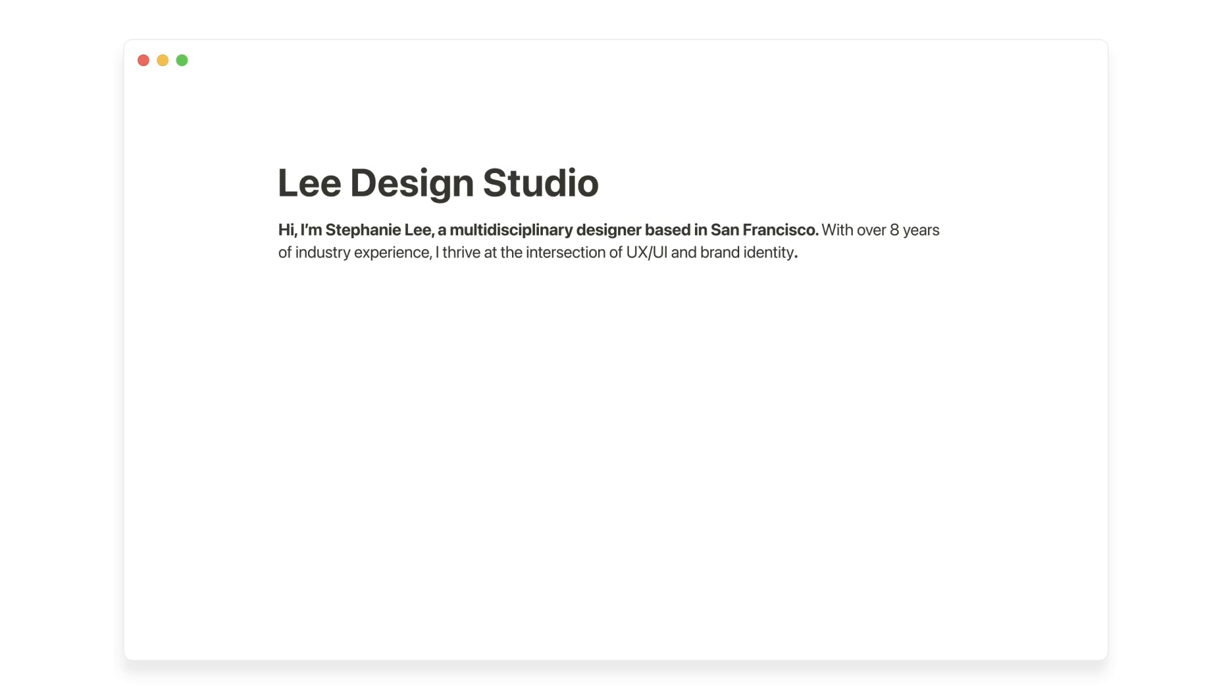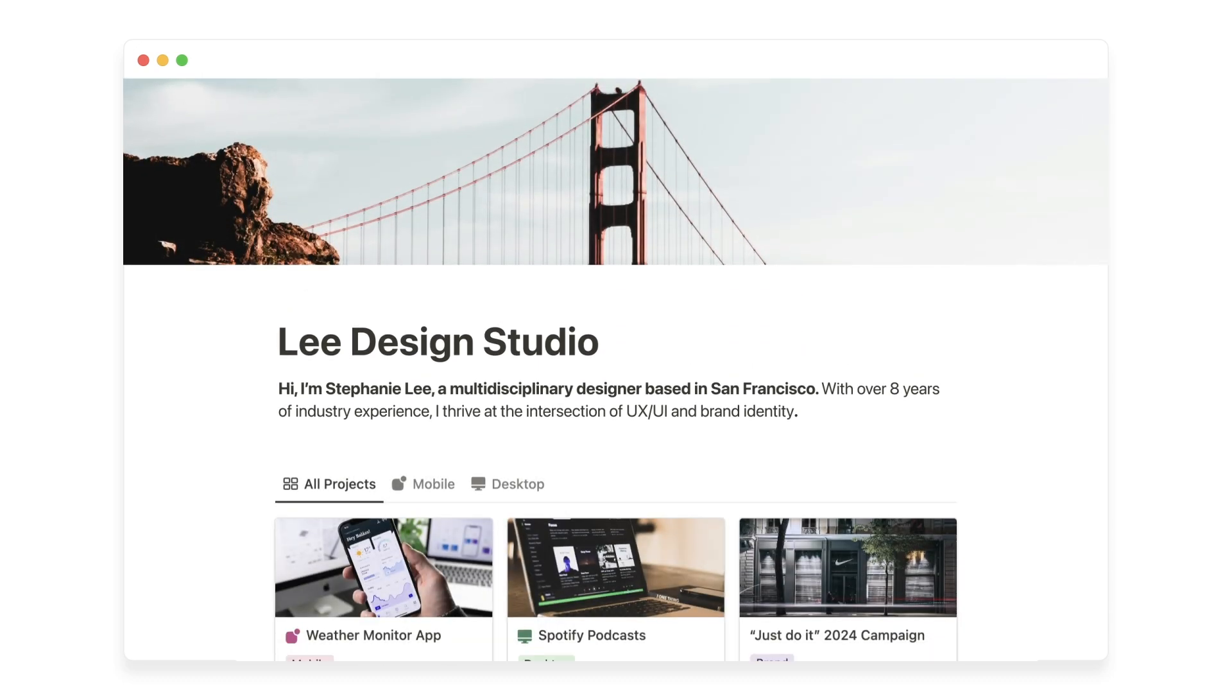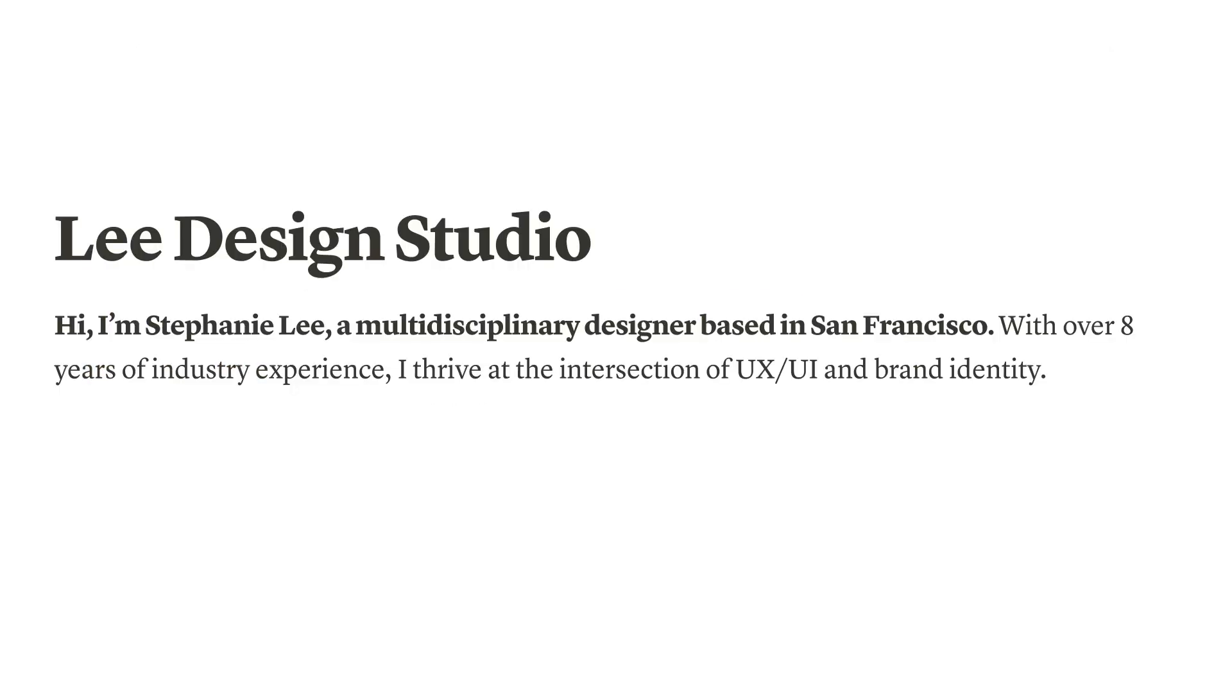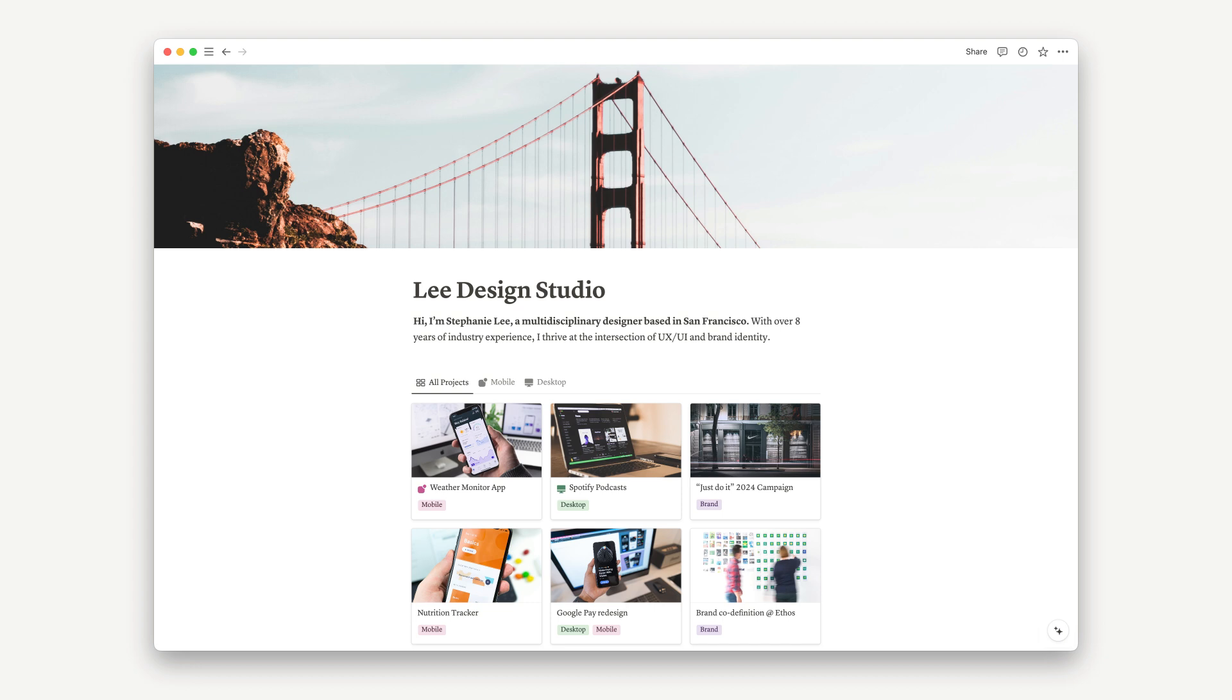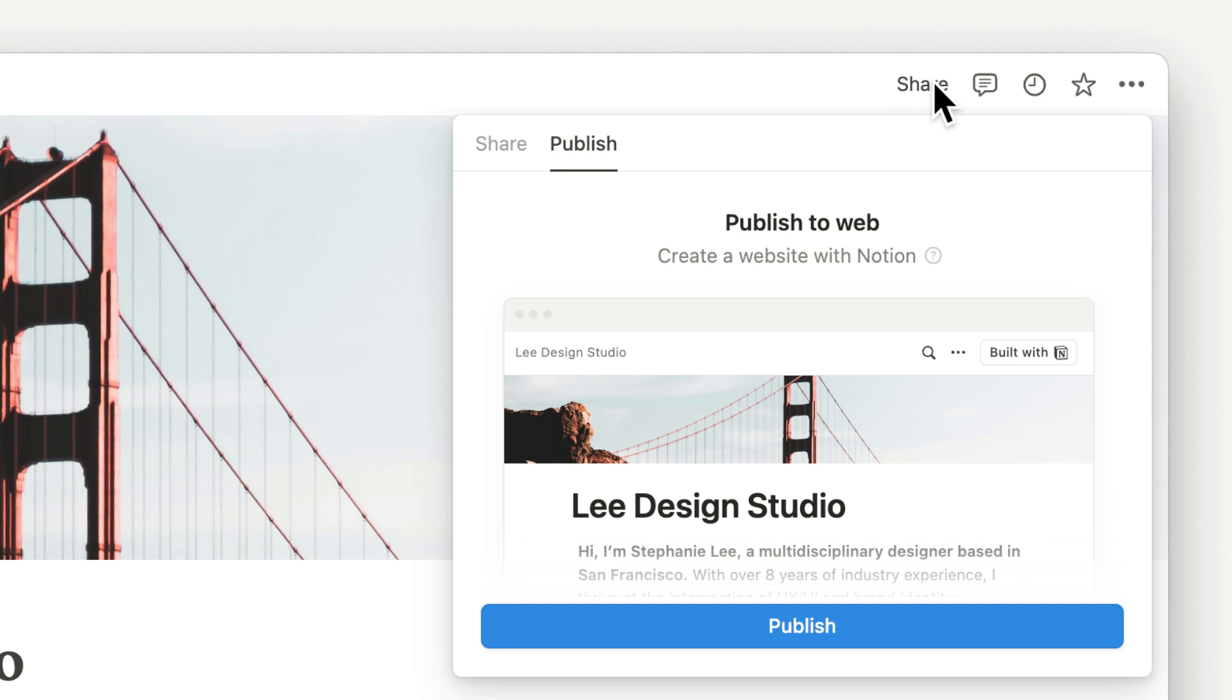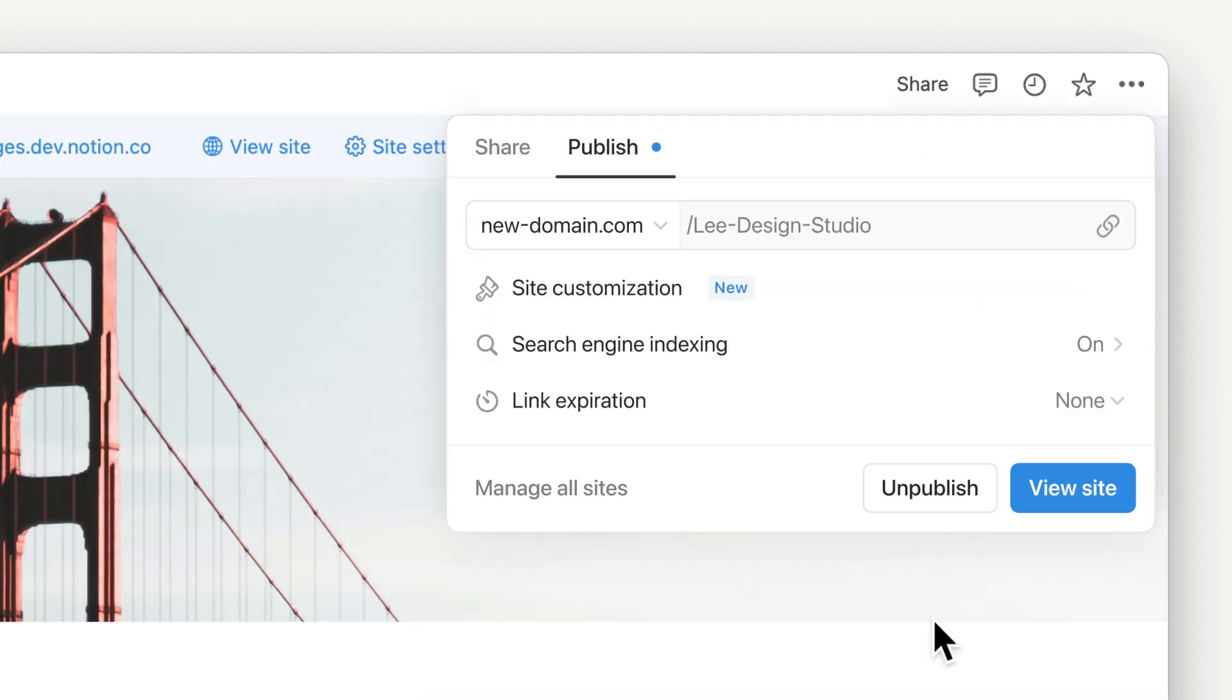Notion already lets you create beautiful pages that look great out of the box. You can use AI to help you write and edit your content and create a site faster than any other web builder. Once you're done, it's super easy to share your site. Just click publish.